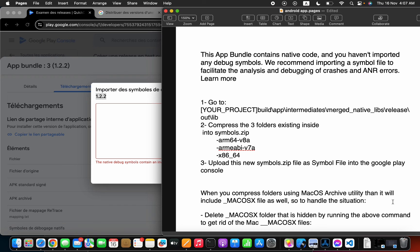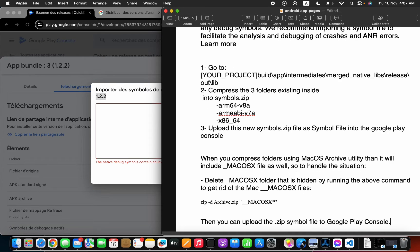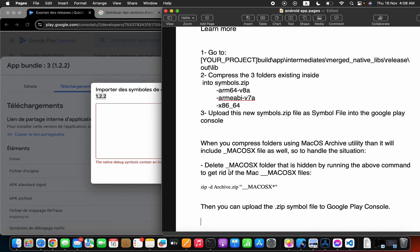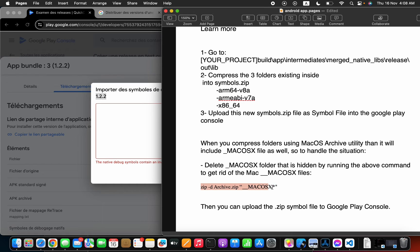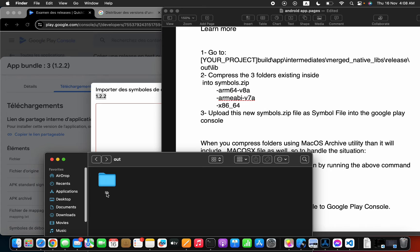To handle this situation, I recommend to delete the Mac operating system folder that is hidden by running the above command to get rid of these files. I'm going to copy this command line.